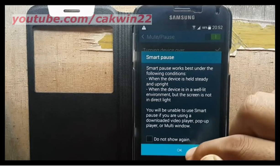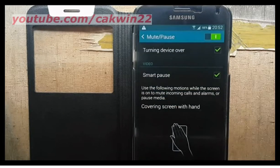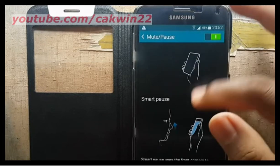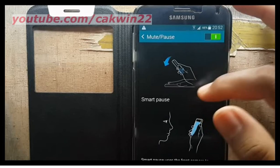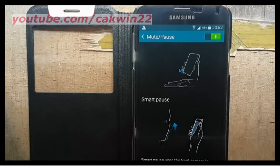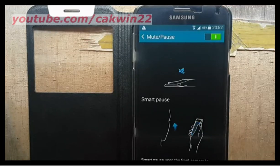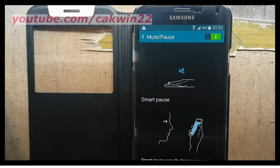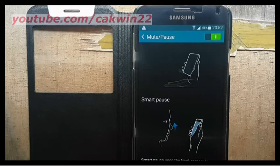Tap OK. To use Smart Pause, while playing the video, simply look away from the screen. The sensor should detect it and will automatically pause video playback.